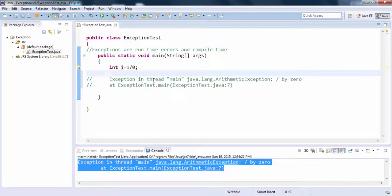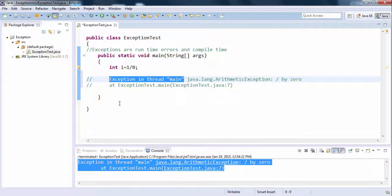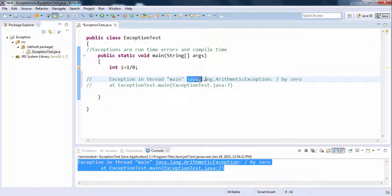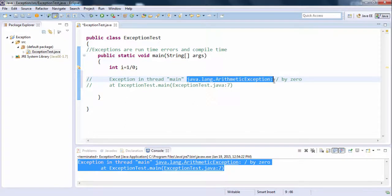'Exception in thread main' means the main method is executed by the main thread. The exception type is java.lang.ArithmeticException — java.lang is a package, ArithmeticException is a class within that package and a subclass of Exception. There are various subclasses: ArithmeticException, NullPointerException, ArrayIndexOutOfBoundsException — each representing a specific type of problem, like division by zero or going out of array bounds.